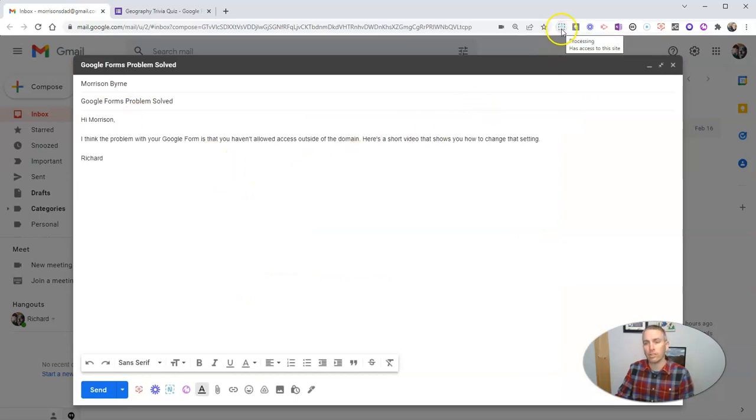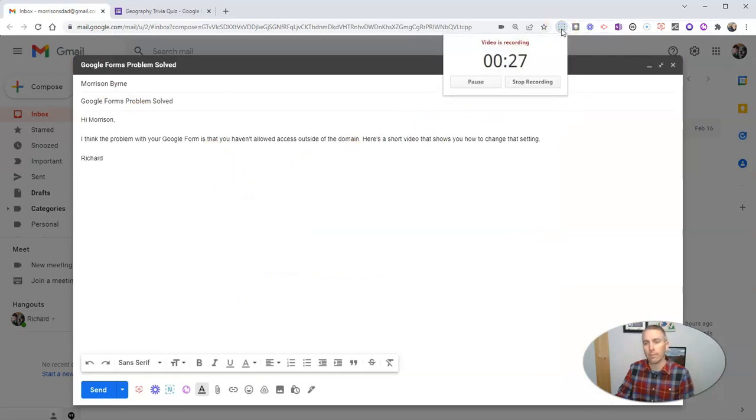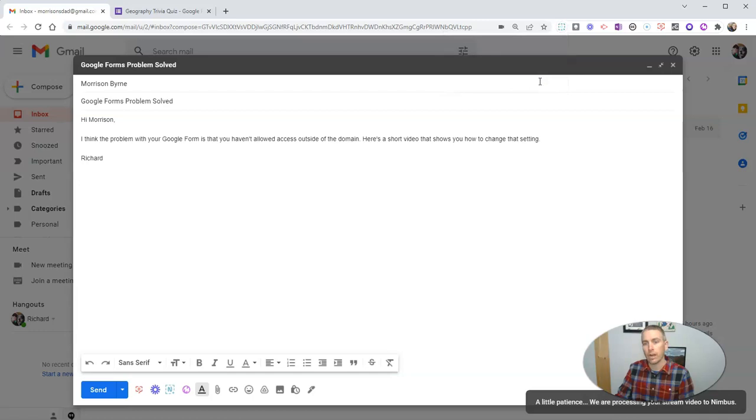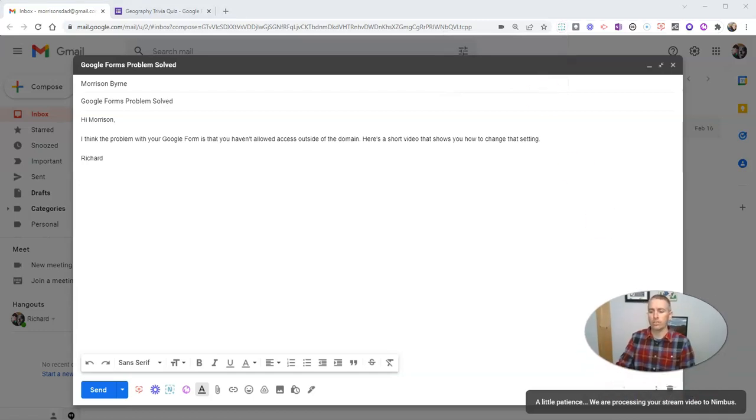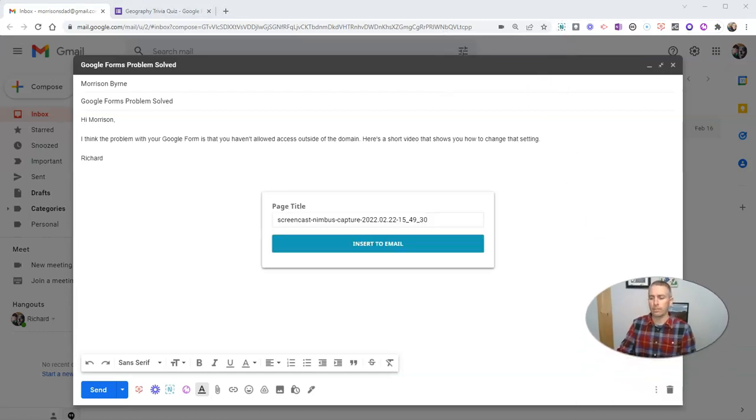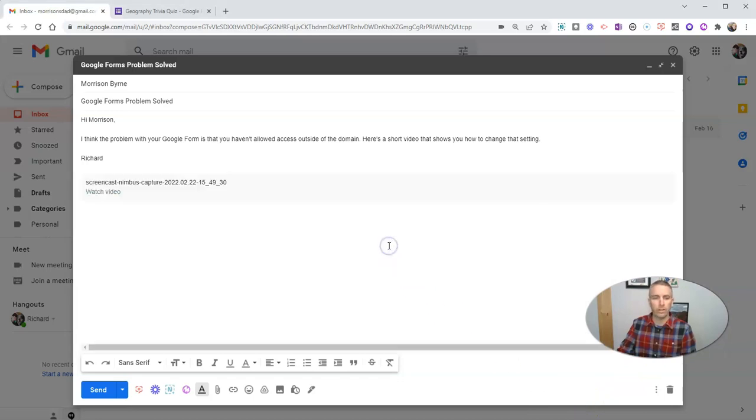And then when I'm done recording, I'll just stop it. We'll stop the recording. And we'll see here Nimbus is saying now insert it into the email.